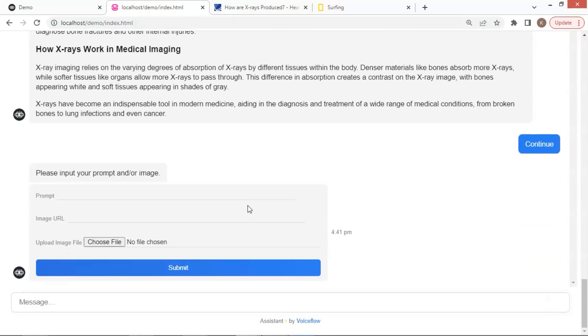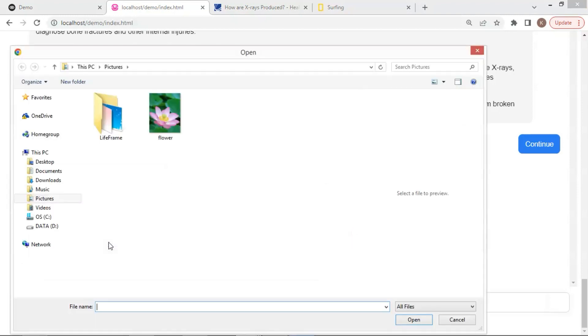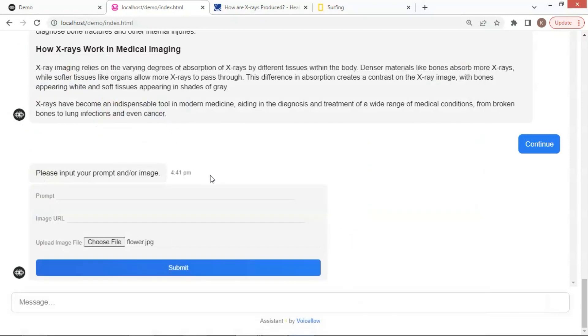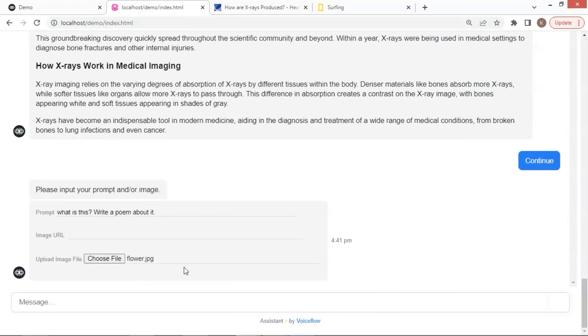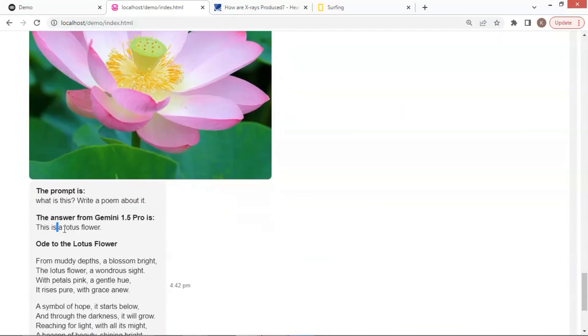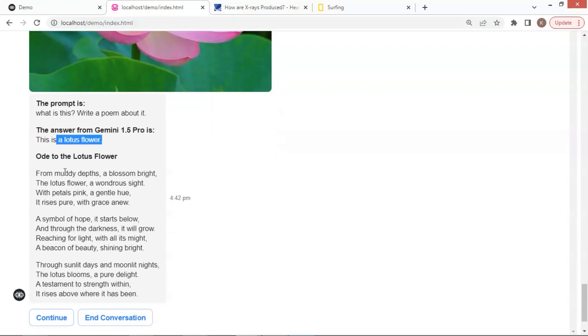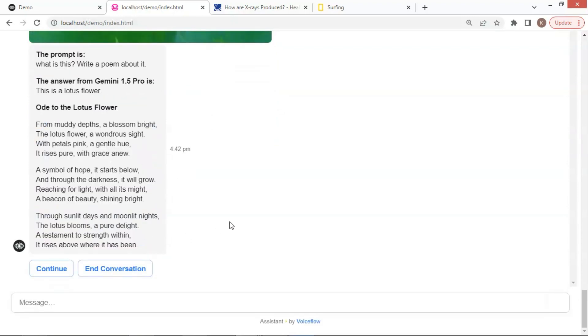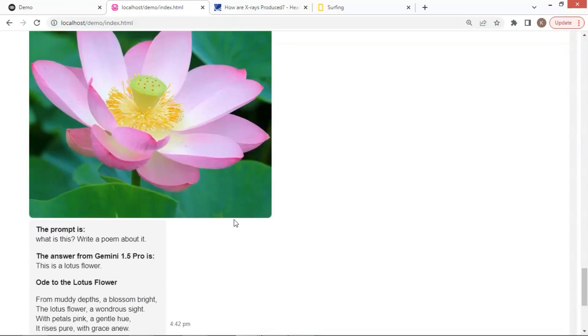Now I want to upload an image. Let me pick a flower picture. We ask, what is this? Write a poem about it. Gemini replies, this is a lotus flower. Down here is the poem. It's pretty good. This works great.